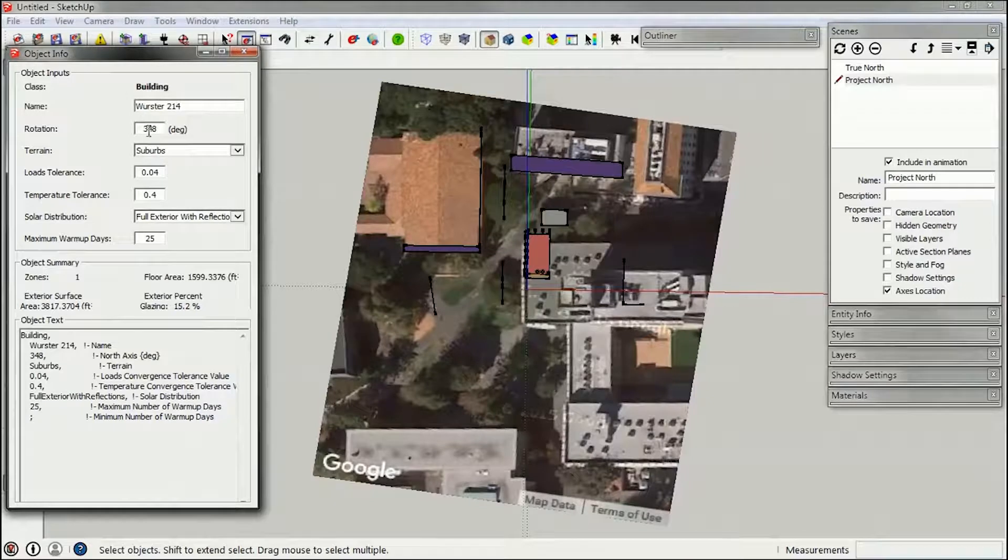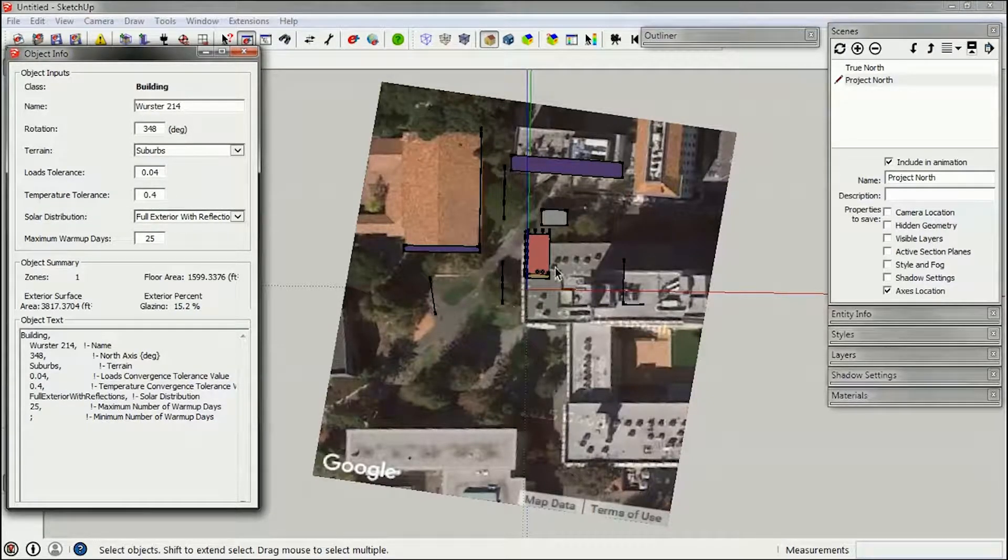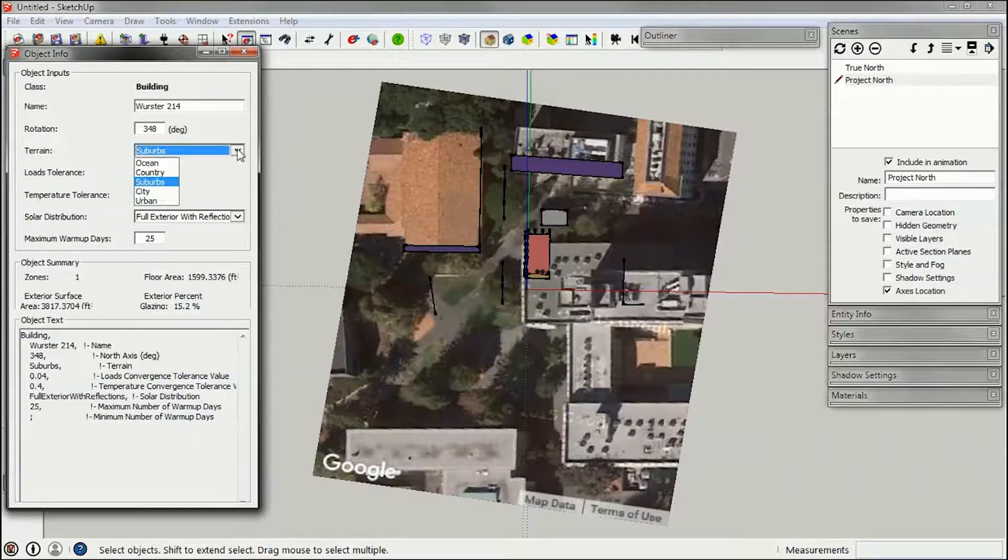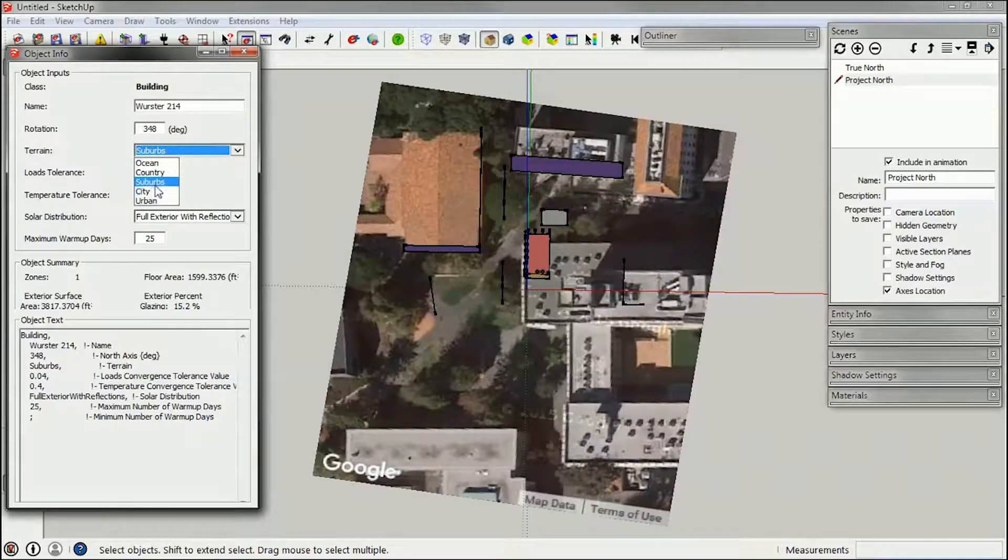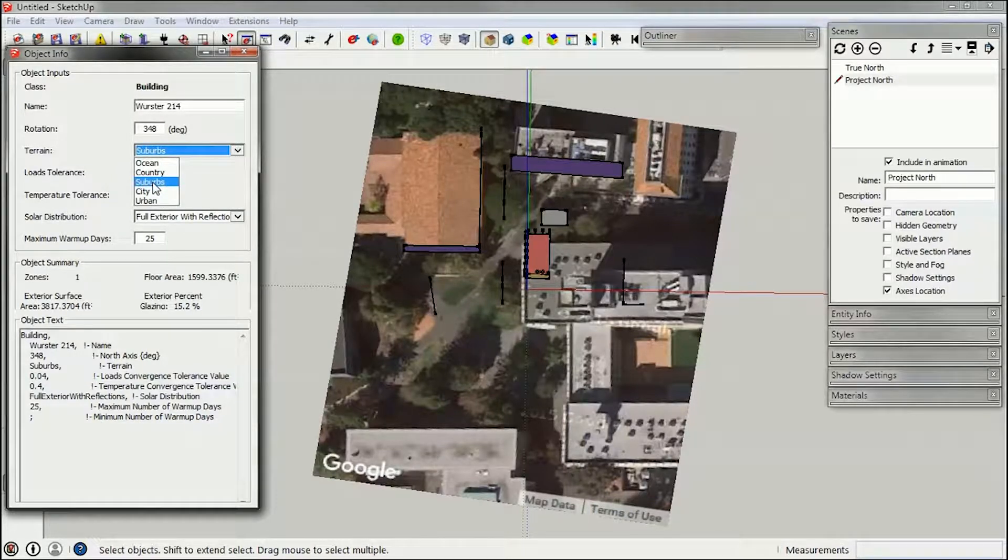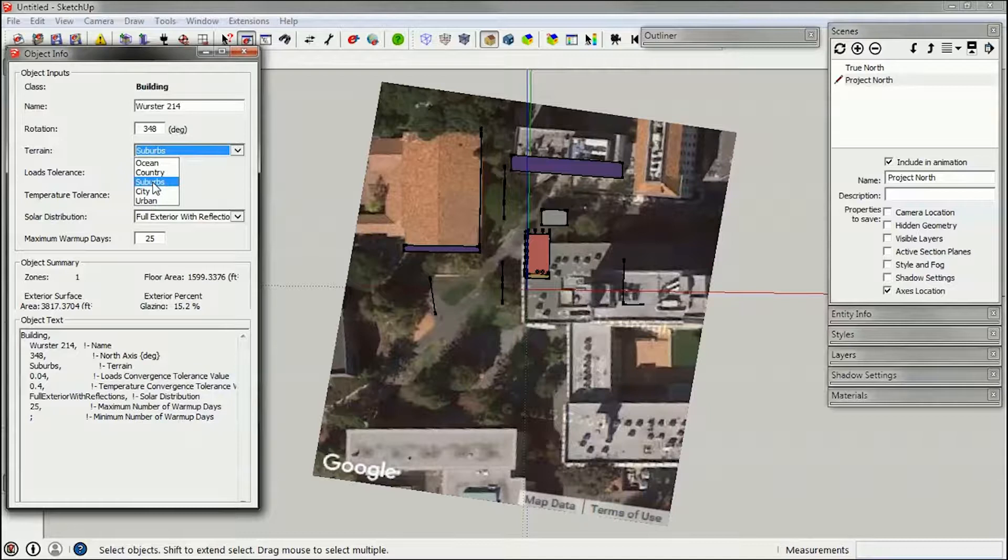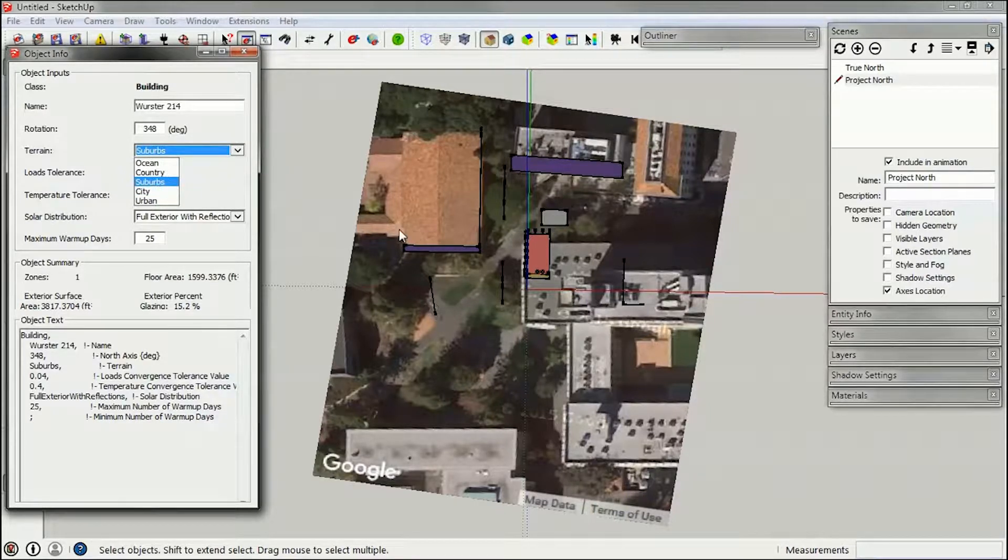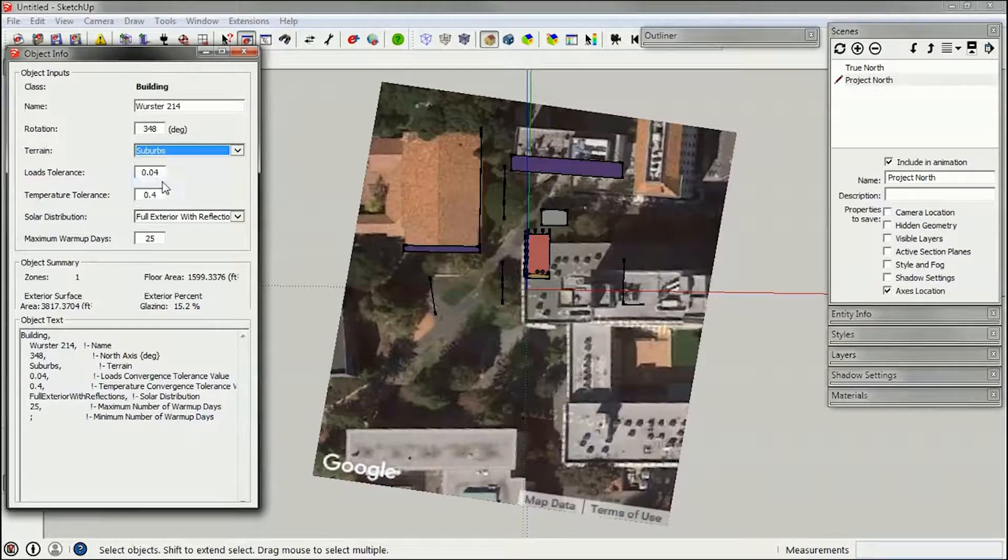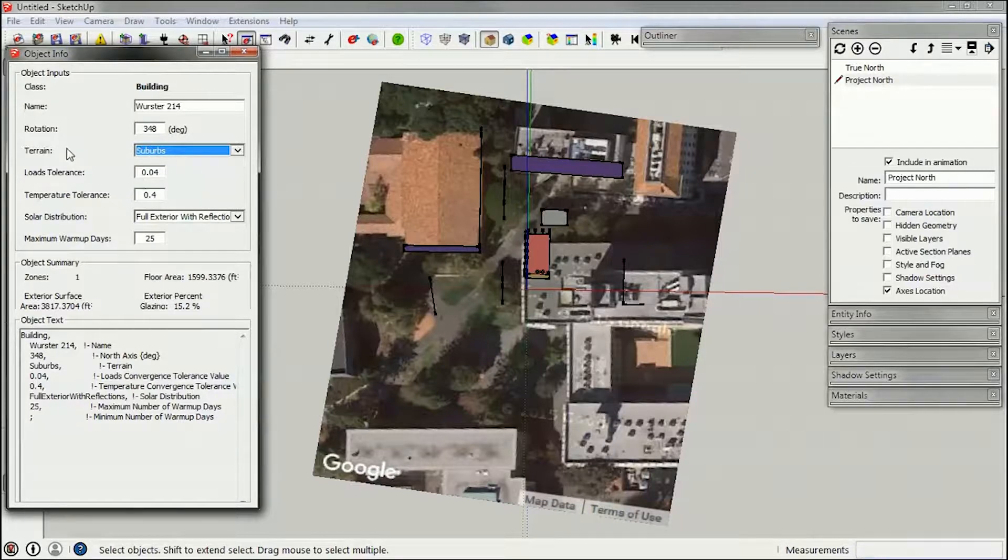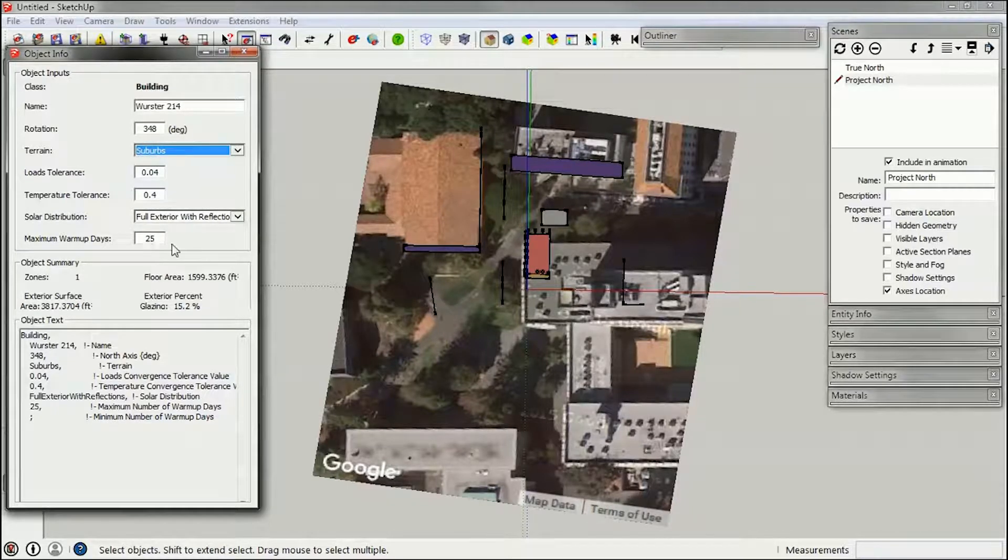The rotation is based on the rotation that we already applied here. The terrain we'll explain later in the semester, but try to select the terrain that best approximates your location. This is going to affect the wind velocity at your building, and in my case for the campus here I would say it's closest to suburbs. Don't change any of these other parameters.